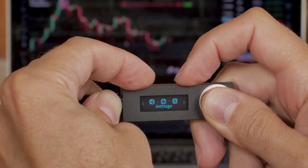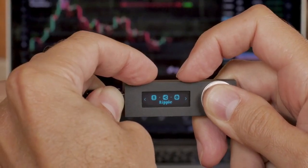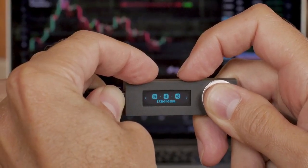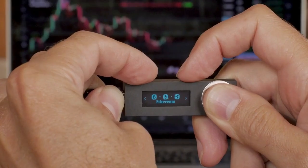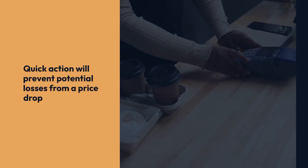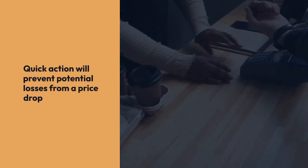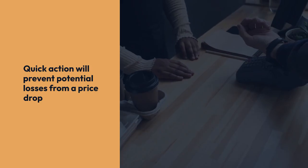It's important to act quickly if you need to cancel your order, especially if the cryptocurrency's price is fluctuating significantly. Quick action will prevent potential losses from a price drop.